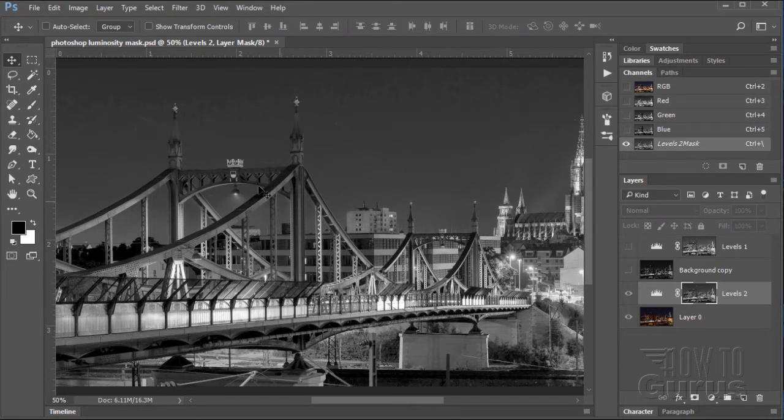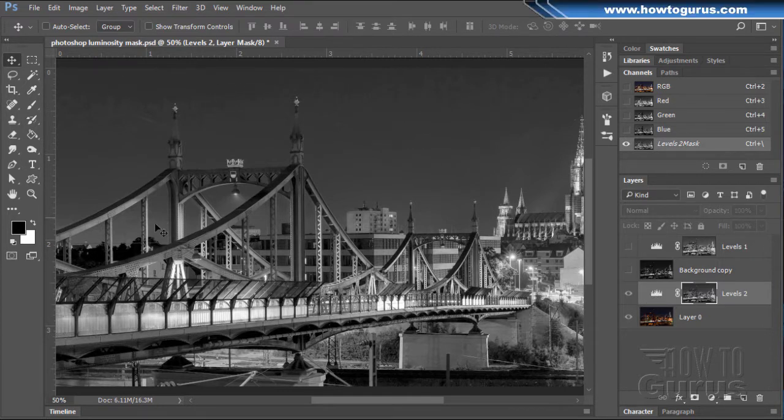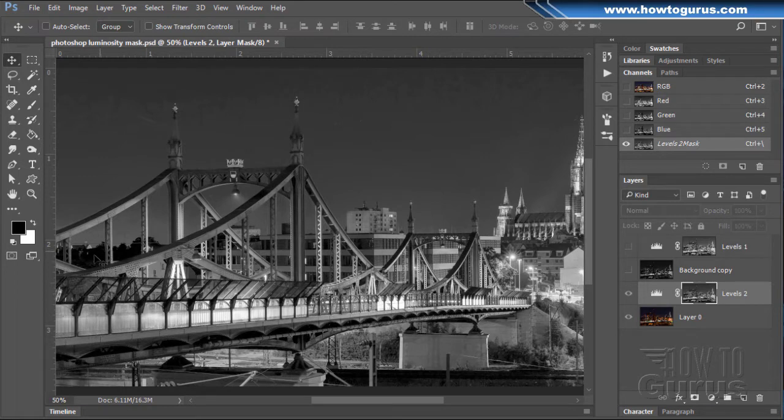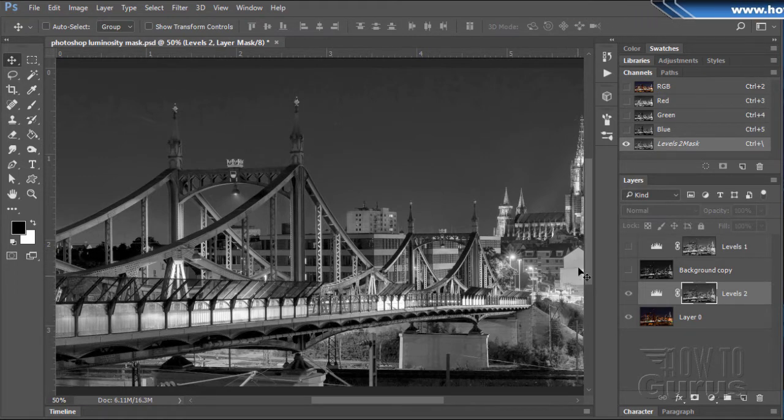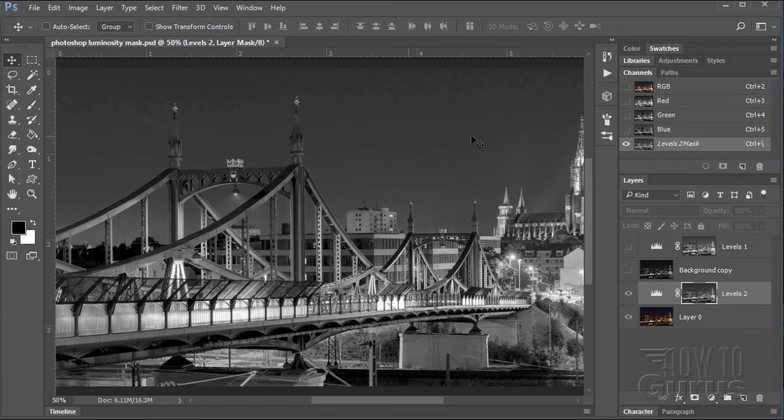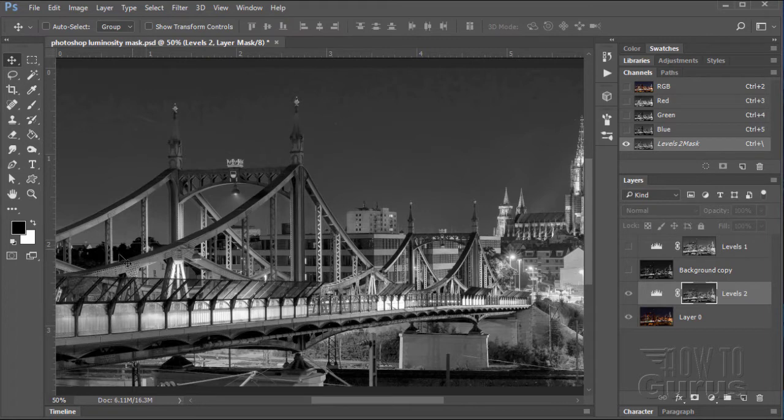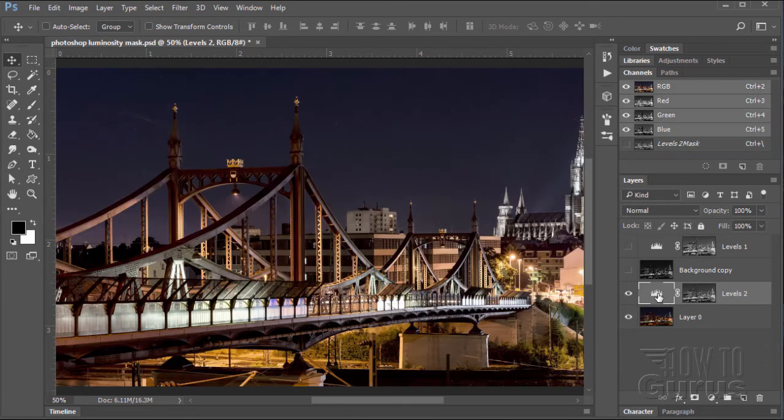This mask is really just a black and white version of the image. What this does is wherever it's dark it's going to mask that out so there's no levels control back here in the trees at all. Where it's light it's going to allow some levels adjustments. So it allows you to apply the adjustments based upon the luminosity of the image. We get the luminosity by doing a black and white version. Things that are white are bright, things that are dark or black don't get any luminosity. That's really all that is.